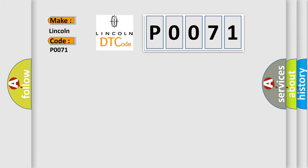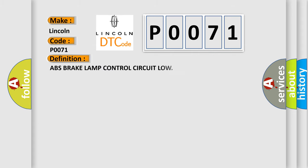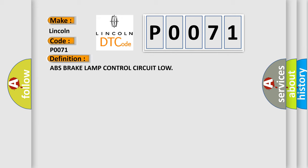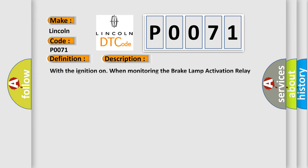The basic definition is ABS Brake Lamp Control Circuit Low. And now this is a short description of this DTC code. With the ignition on, when monitoring the brake lamp activation relay control circuit, the module detects a short to ground. This diagnostic error occurs most often in these cases: